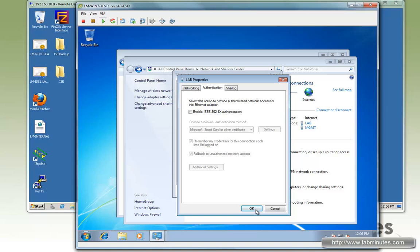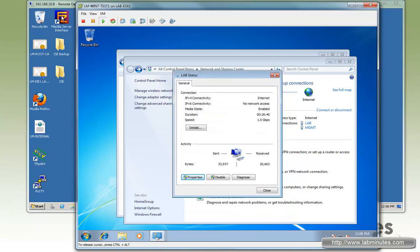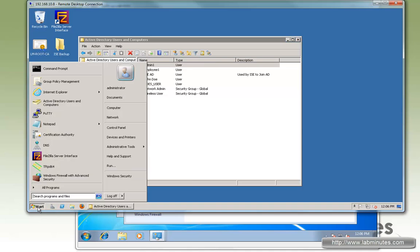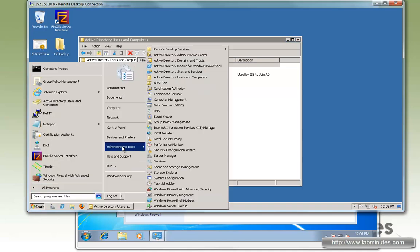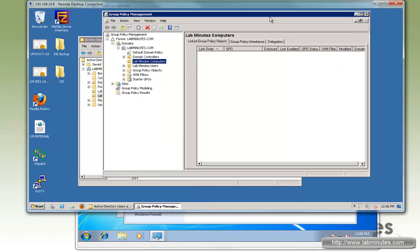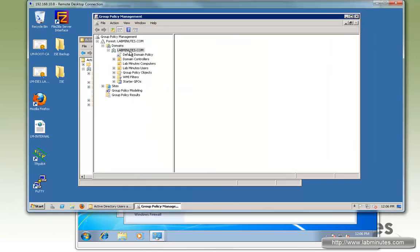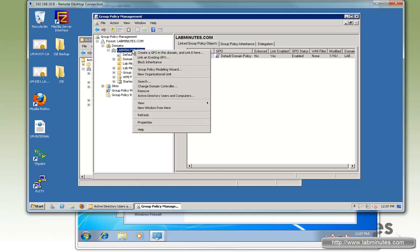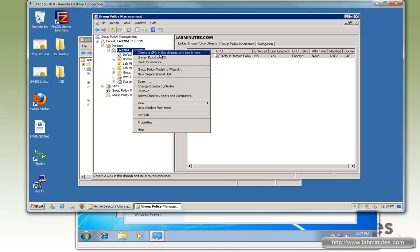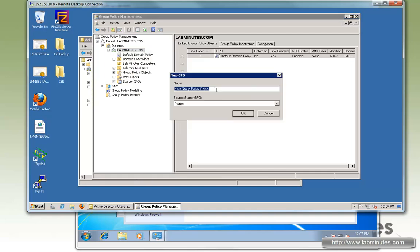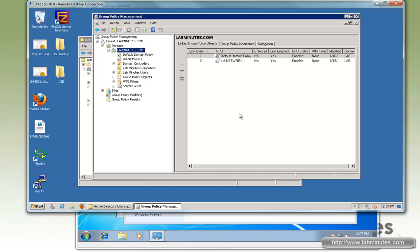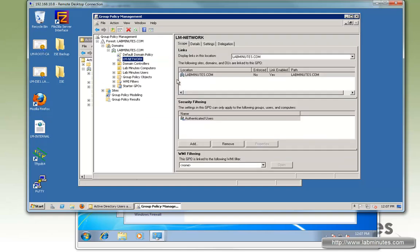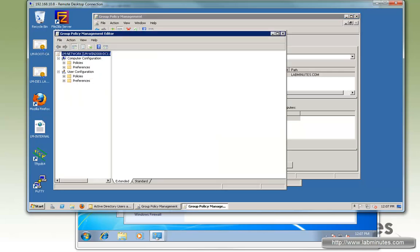Alright, so now let's start with our configuration on the domain controller. Go to Administrative Tools and then Group Policy Management. We're going to create an object and tie or bind it directly to our domain. So create a GPO and link it here. I will call it LM-Network. So now that's created, we go edit, right-click and then edit.